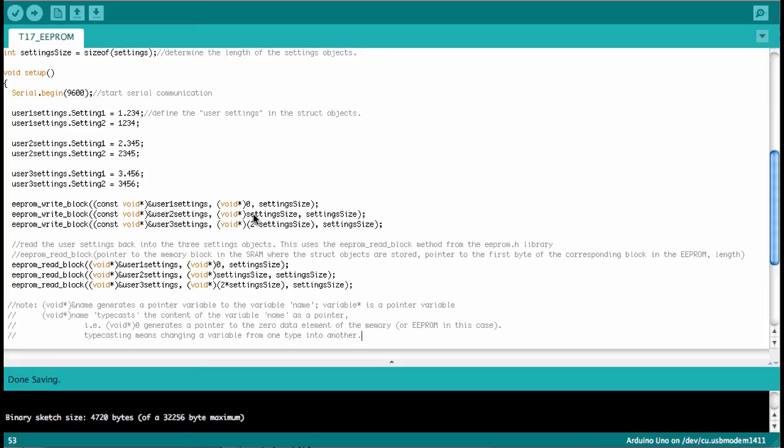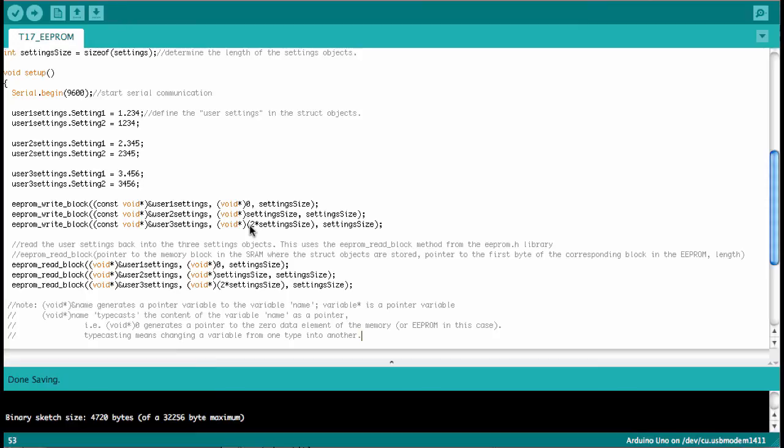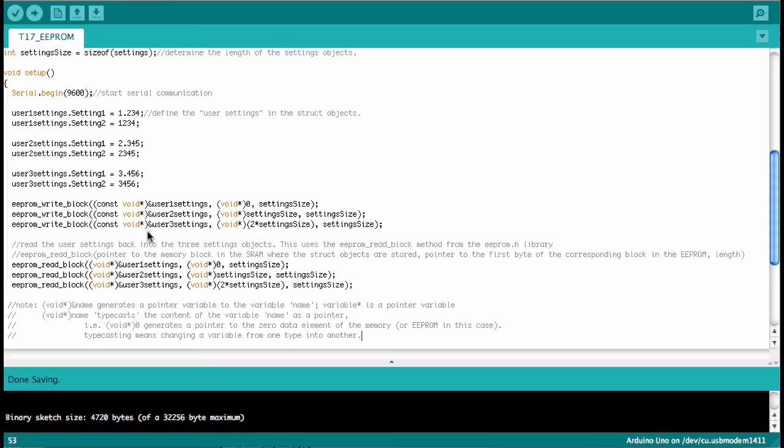So we need to go the number of bytes that corresponds to the struct object up in the memory space of the eeprom. And then the third one is placed at two times the setting size from the bottom of the eeprom. Because that's the third block that we're storing. And then the third parameter of the write block method, that is the setting size. So this is the size of the data block. Okay, so we write all the three objects and now they are in the eeprom.